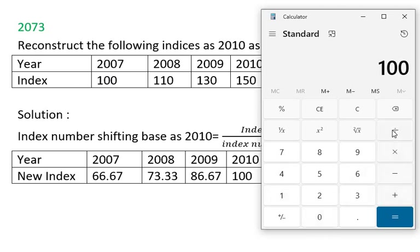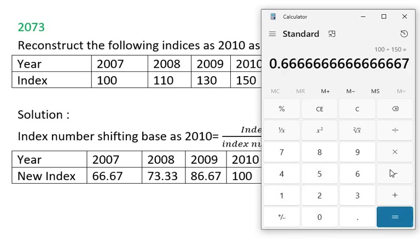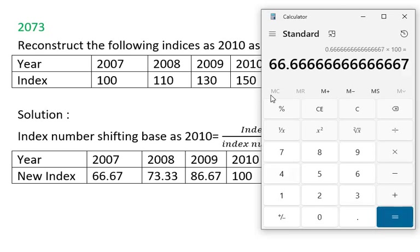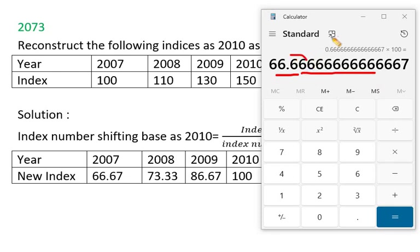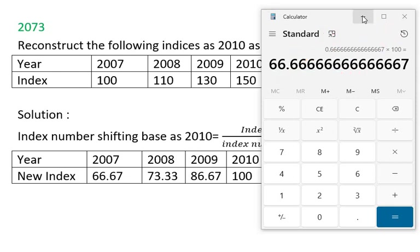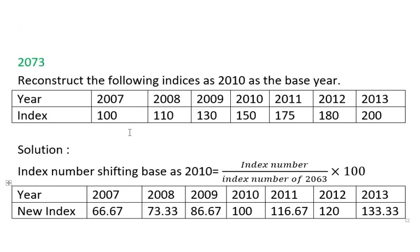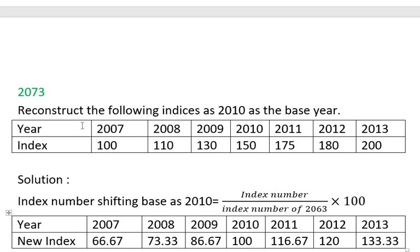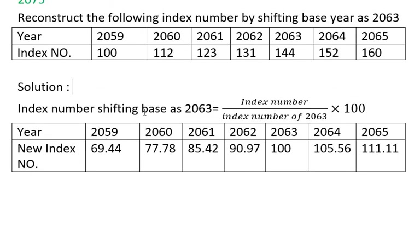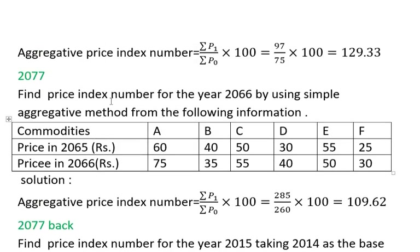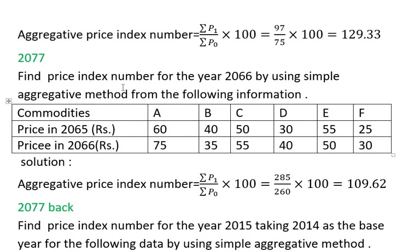The index number for 2070 is 100 and for 2071 the index number is 150. We divide the values — 66 points, then 25 points — to get the shifted base results. The direction of division gives 160. This is the shifting base method applied to aggregate price index numbers.